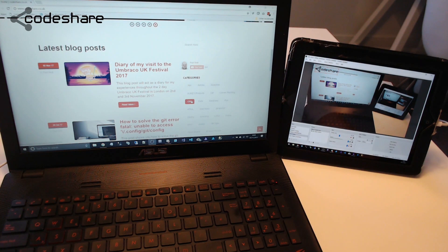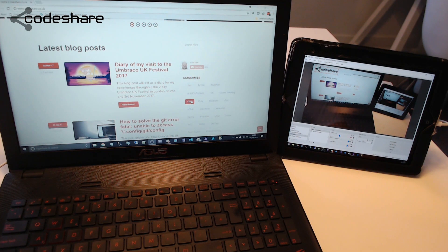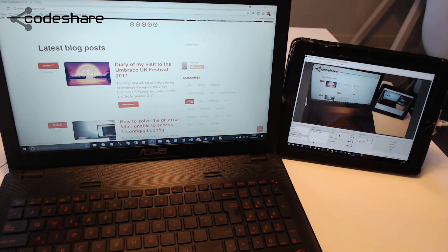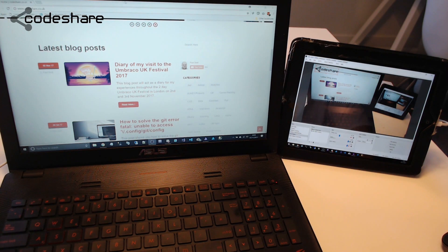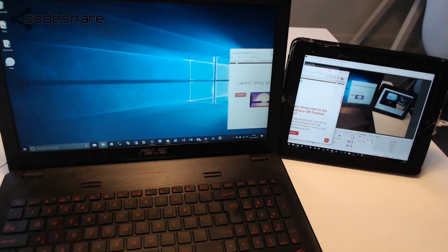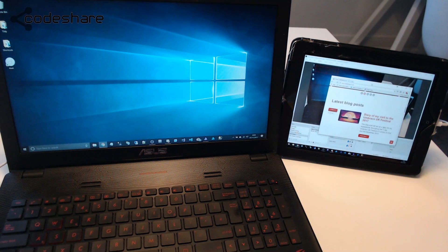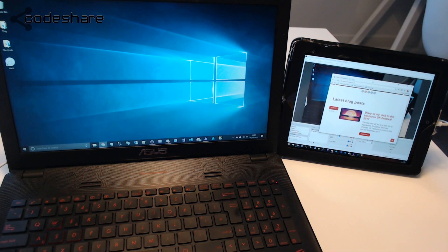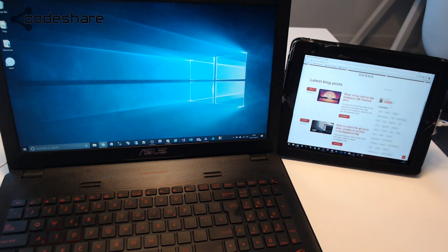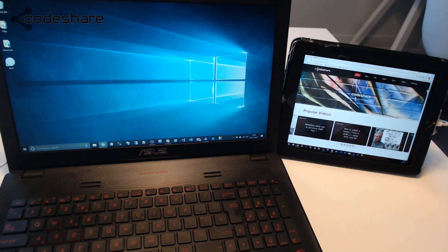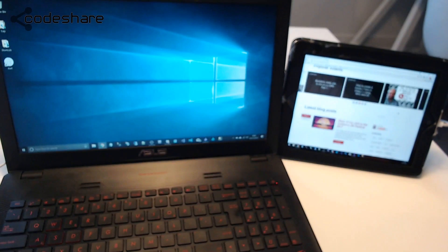Hi, I'm Paul Seal from CodeChair.co.uk and today I wanted to show you this software that I found. It basically allows me to use my iPad as a second monitor for my Windows laptop. And you can do this on Windows and Mac. So I can drag this screen over to the right hand side here and use my iPad as a second monitor. I just think that's really useful.